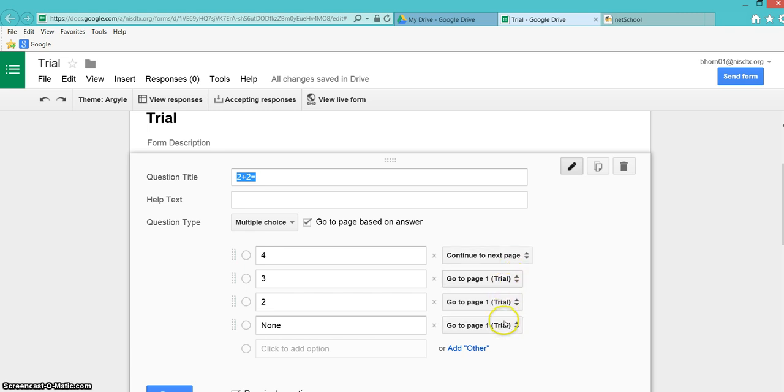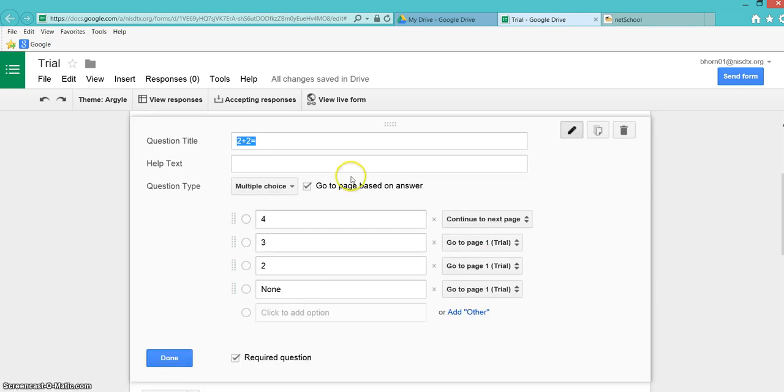If they get any of the wrong answers, they're going to go to page 1, which is going to keep them here until they get the right answer. You can put in help text if you want to give them some hints along the way.